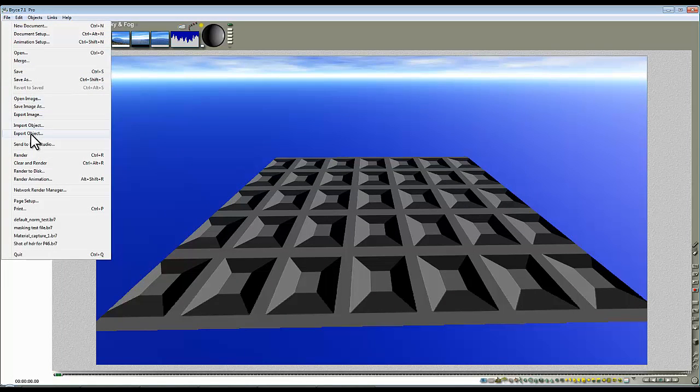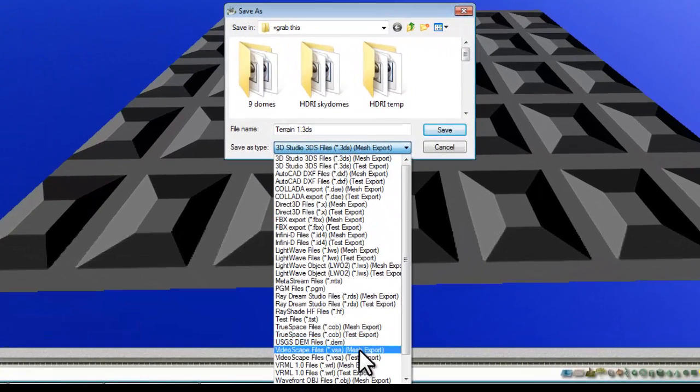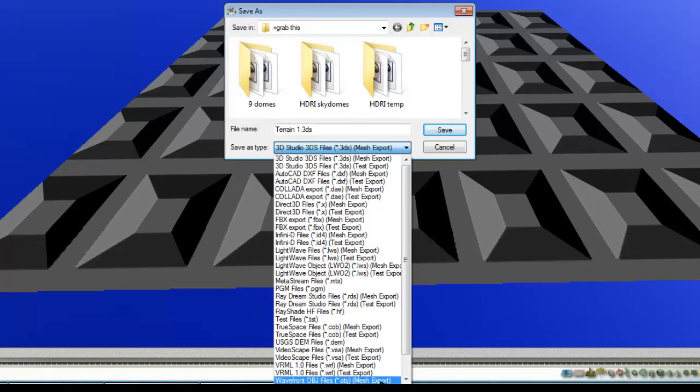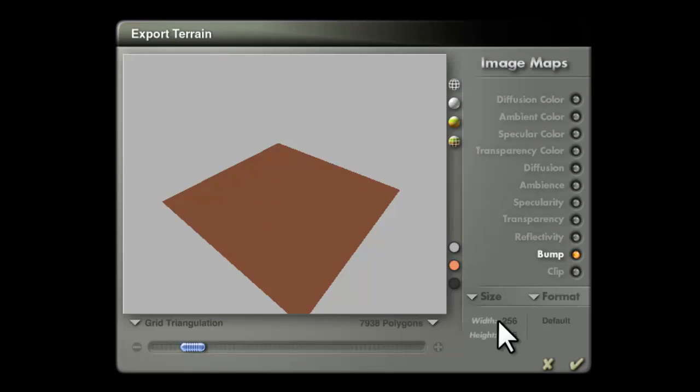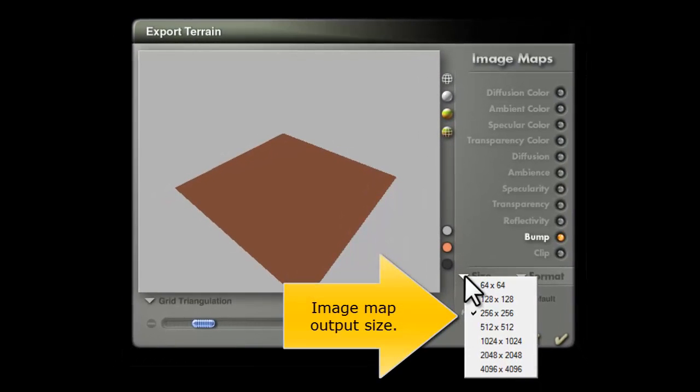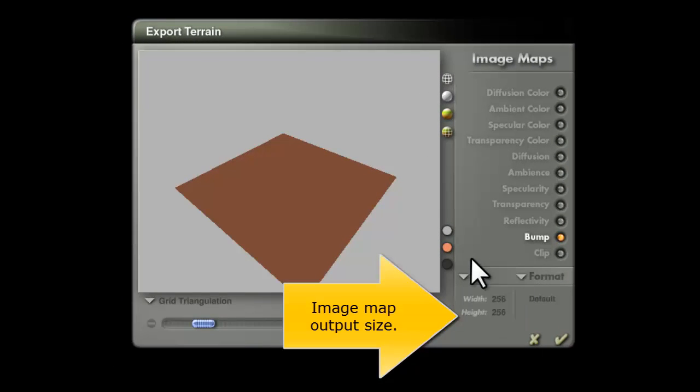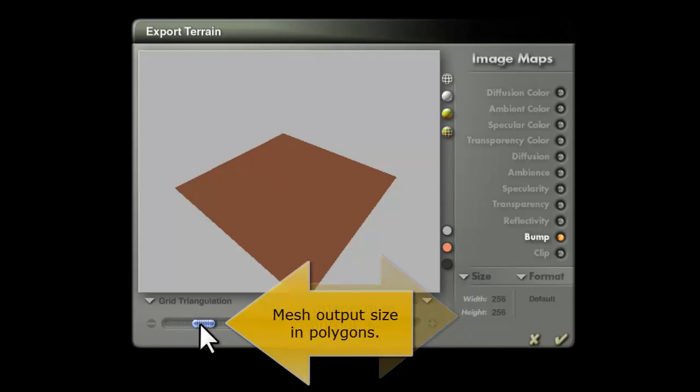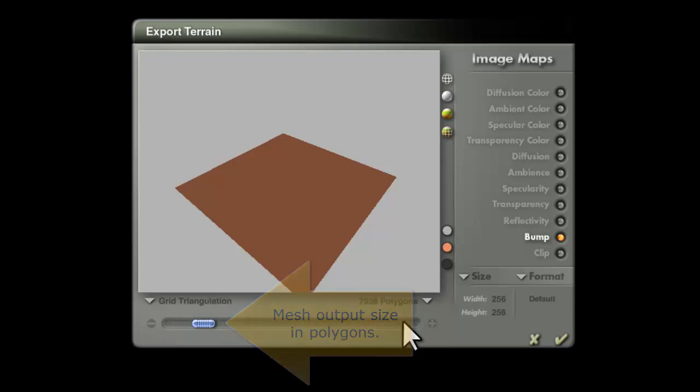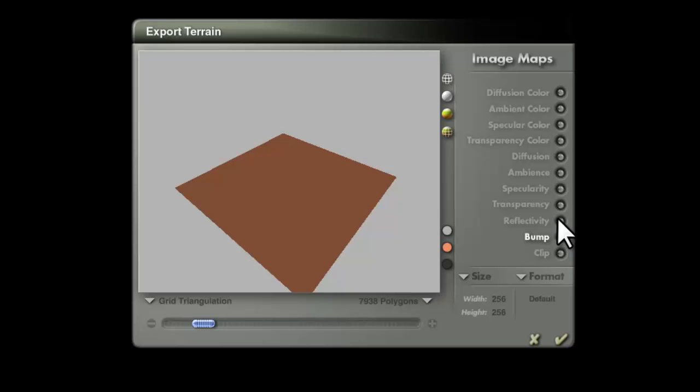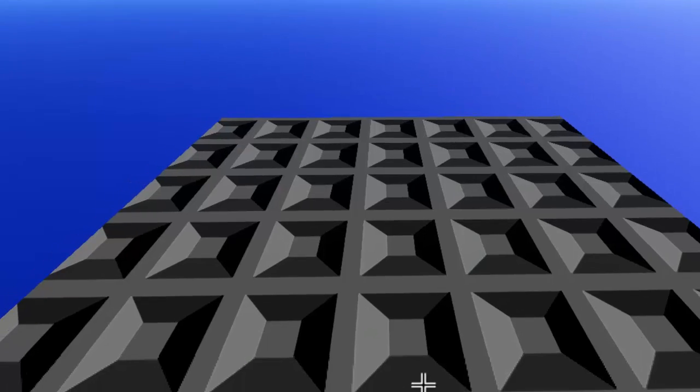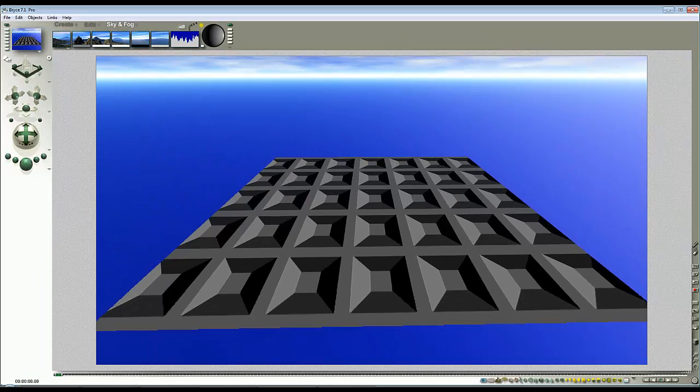So File, Export Object. I'll select Wavefront Object Mesh Export. And Terrain 1, I'll just save that. This is where you get the size of your output map. I'm going to leave it at the default, but if you want to turn it up higher, that's handy. This sets the grid resolution, which I'm not going to mess with. You can also see I've got a report here that tells us what image maps we're outputting. And you can turn them on or off there. But it will give us a bump map. So I'll just do that. It's saved it.